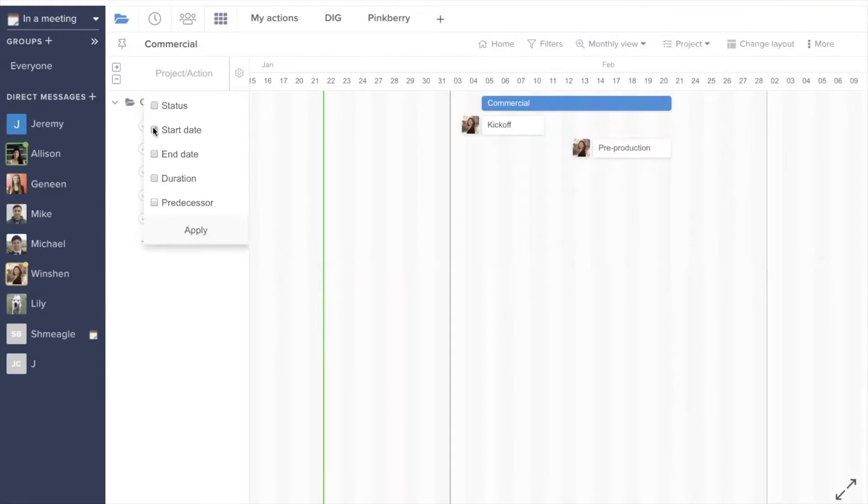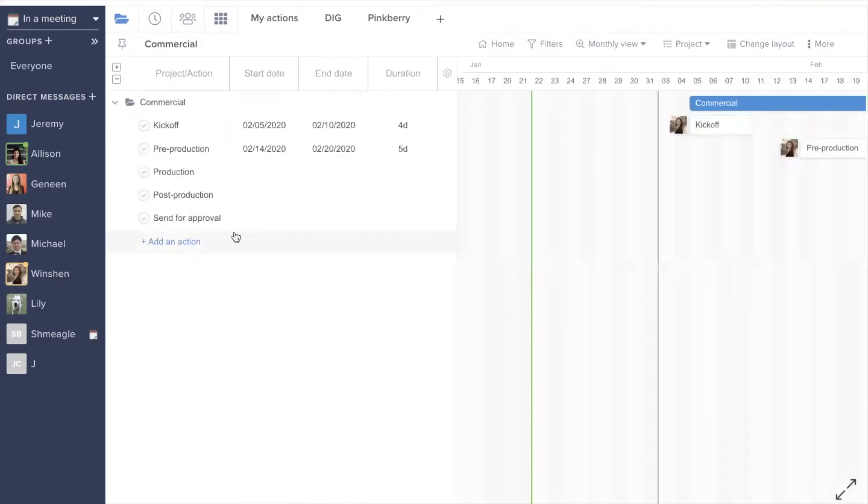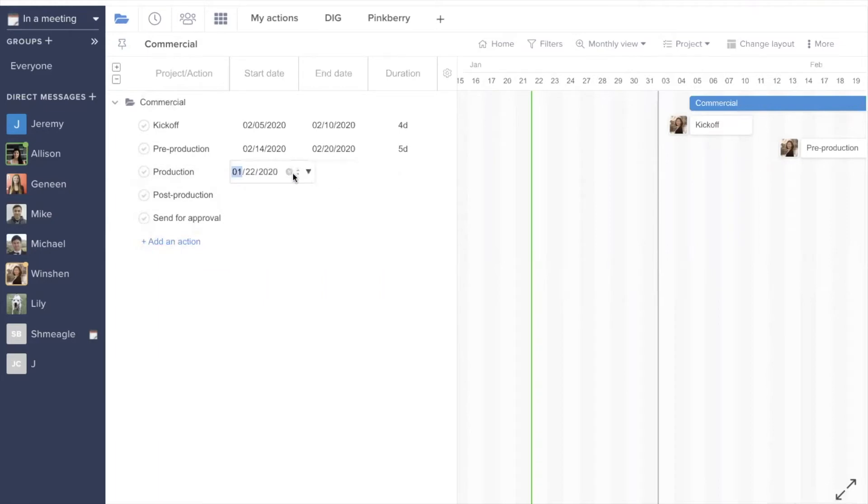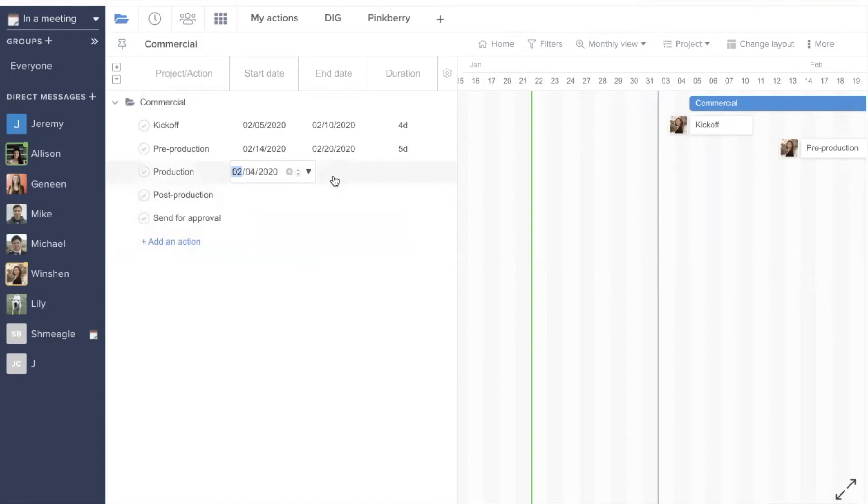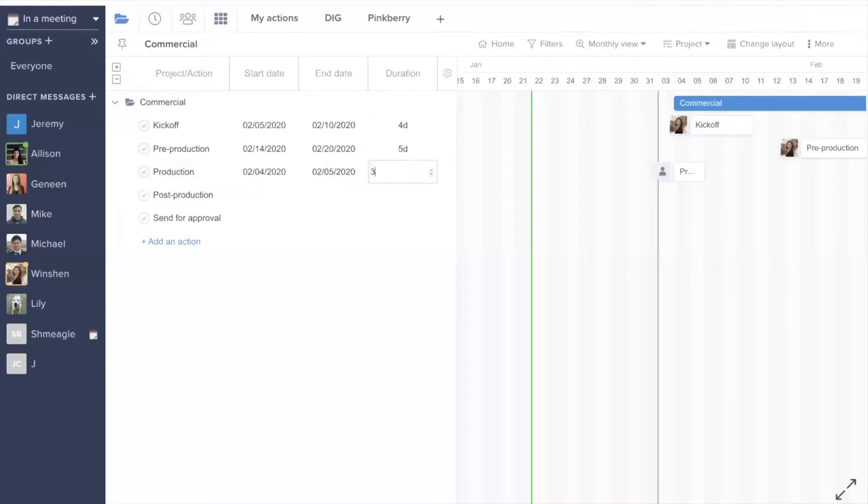For this example, we'll use start date, end date, and then duration. From here, you're able to manually adjust the dates on which you'd like the tasks to fall. Those changes are then reflected here on the Gantt chart.